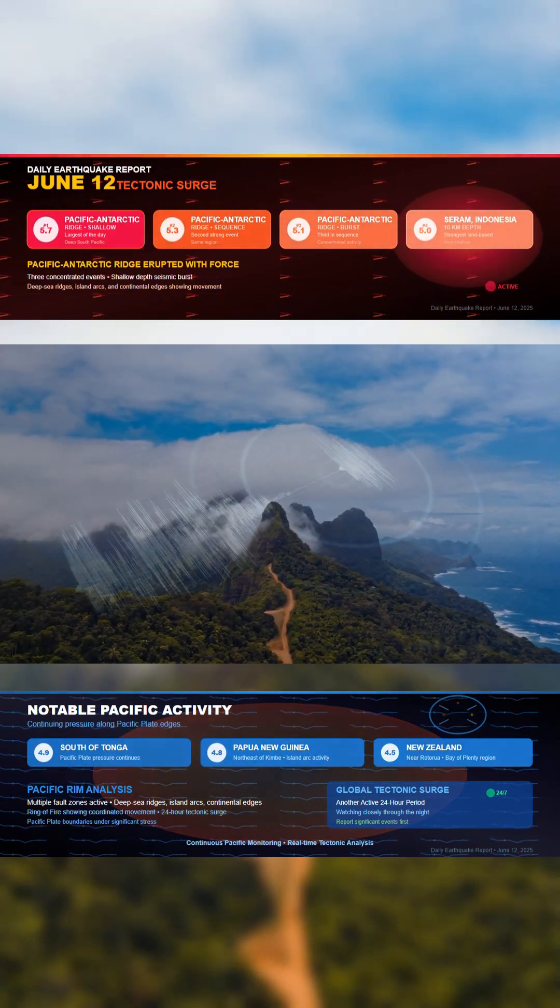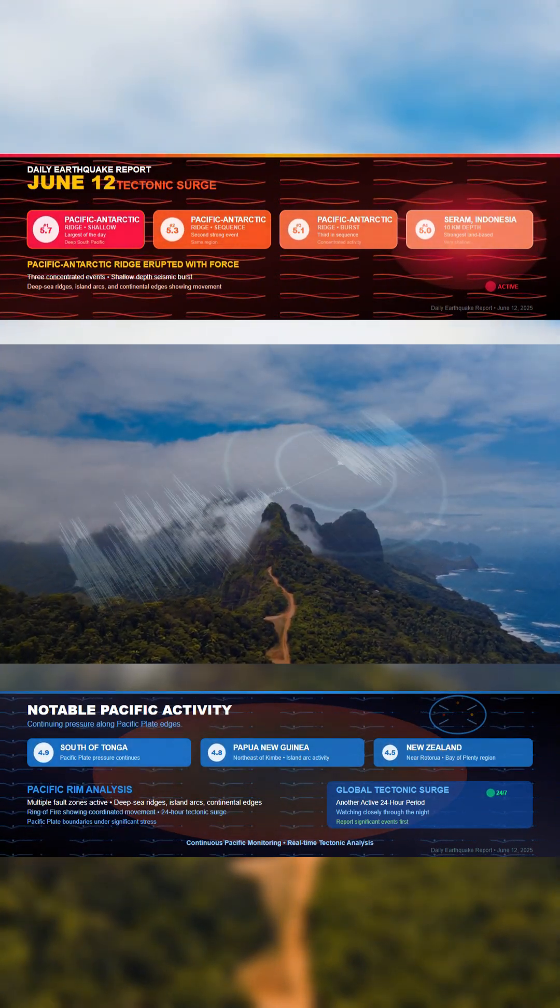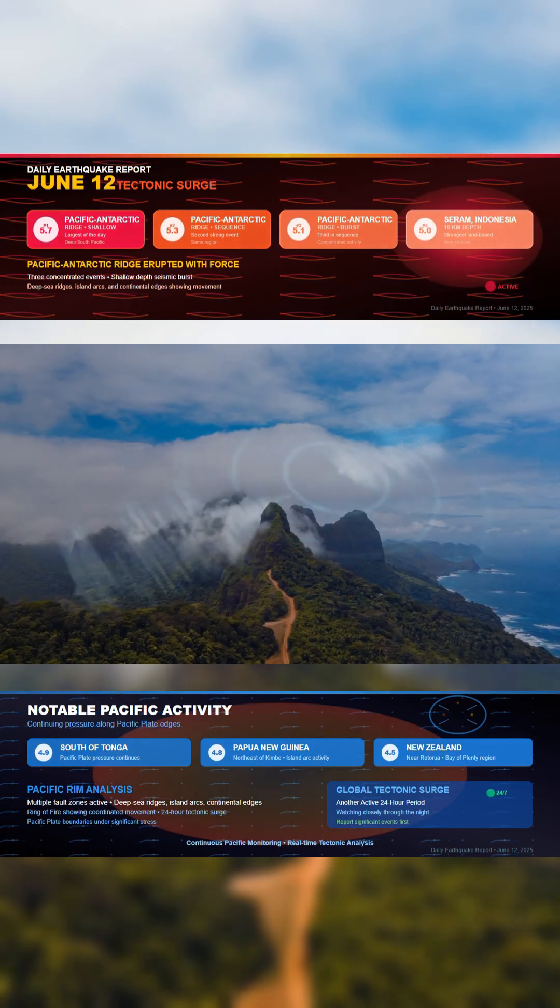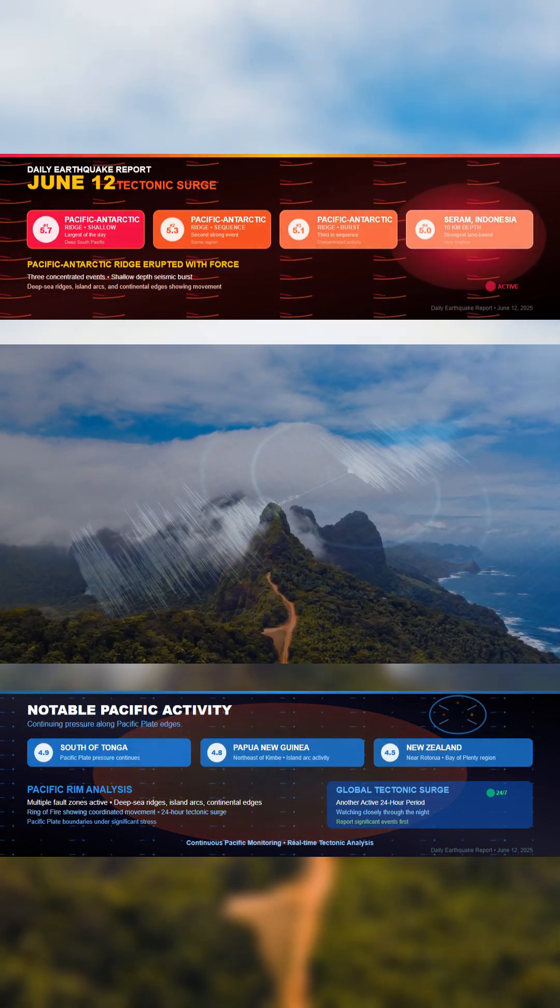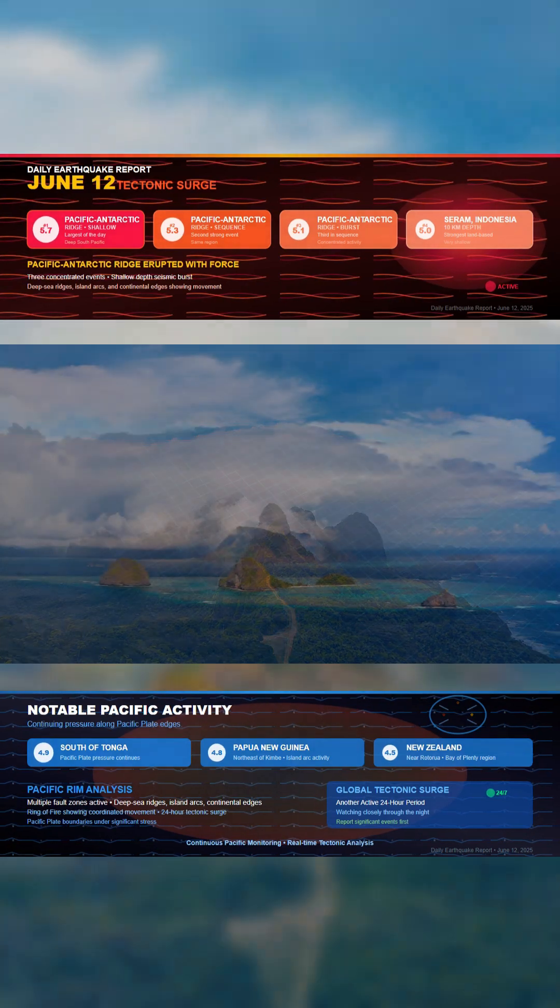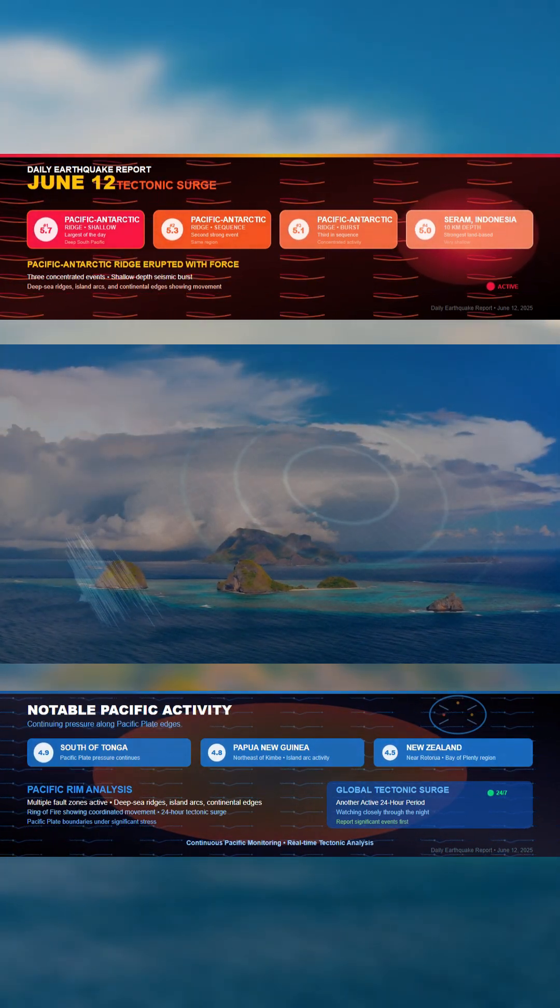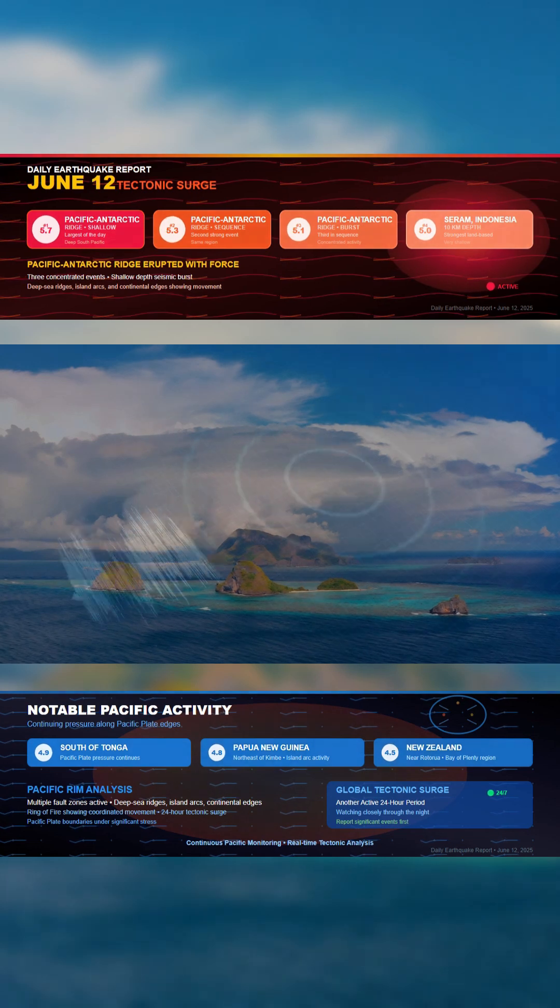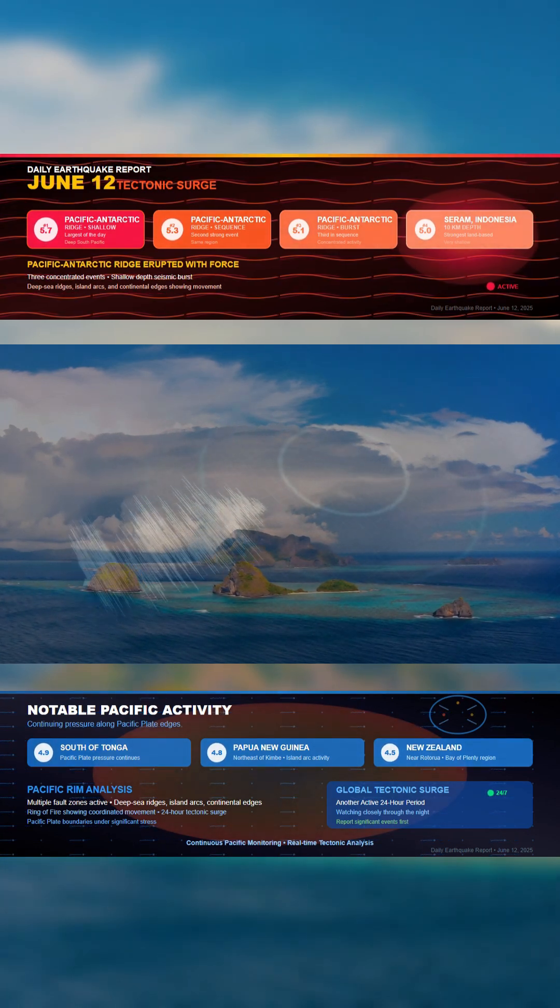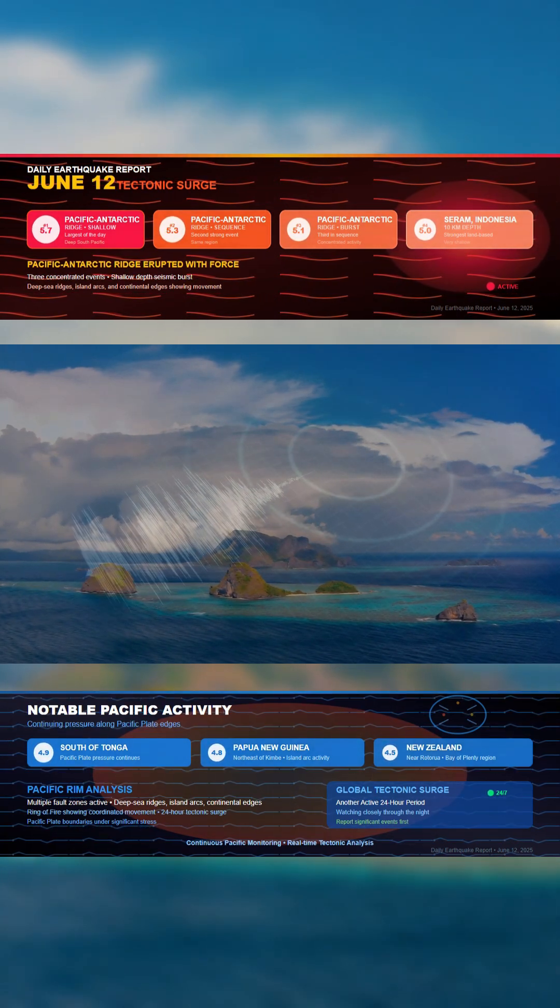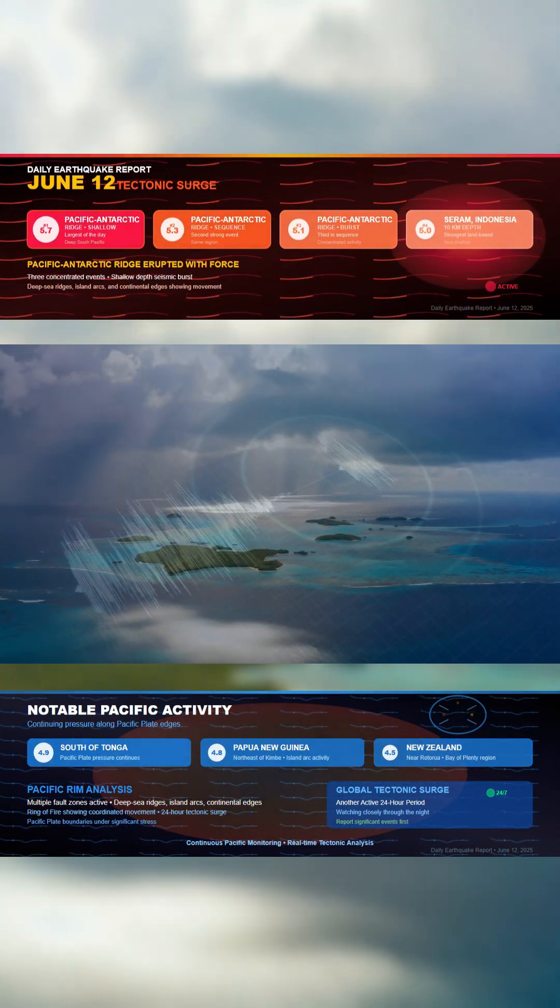The Pacific Antarctic Ridge has erupted with force. The largest quake of the day was a magnitude 5.7, followed closely by two more strong events in the same region at magnitude 5.3 and 5.1. All three occurred at shallow depth in a concentrated seismic burst deep in the South Pacific.